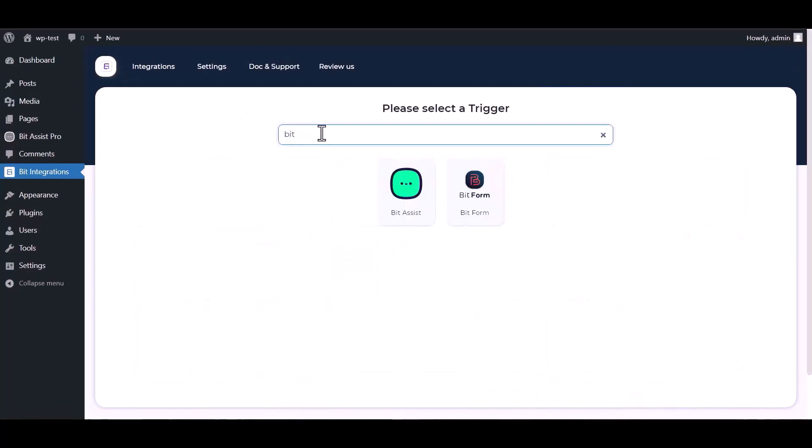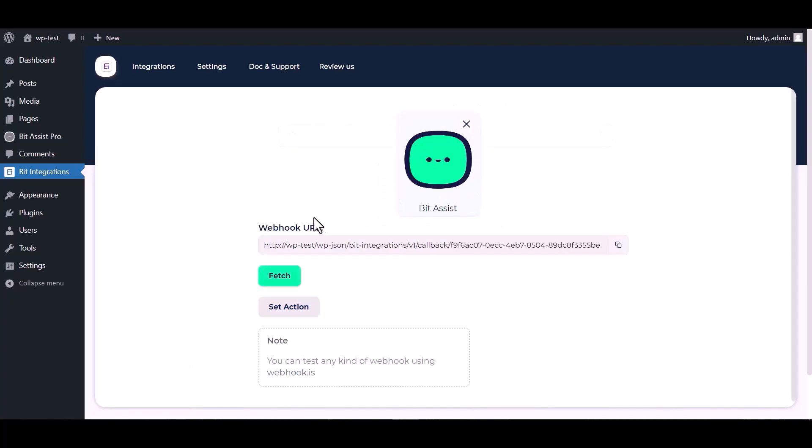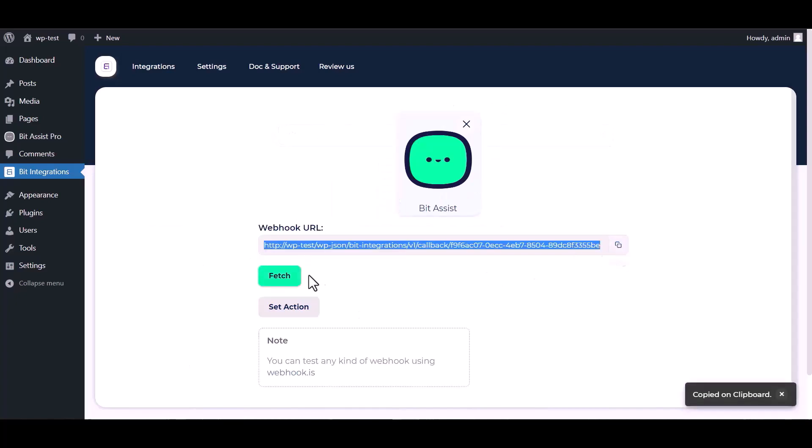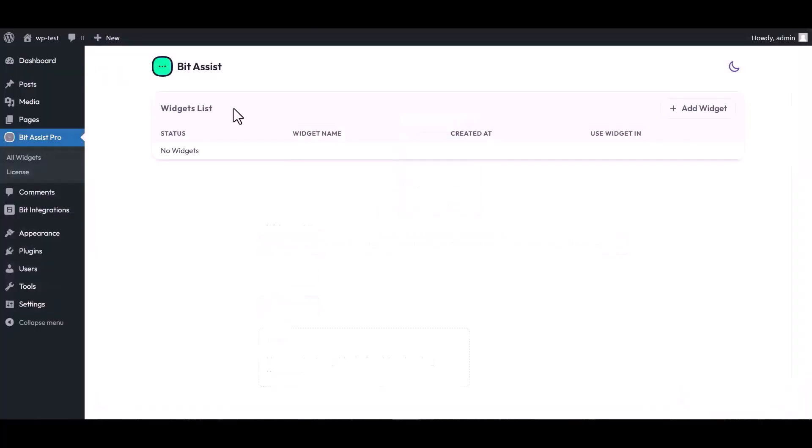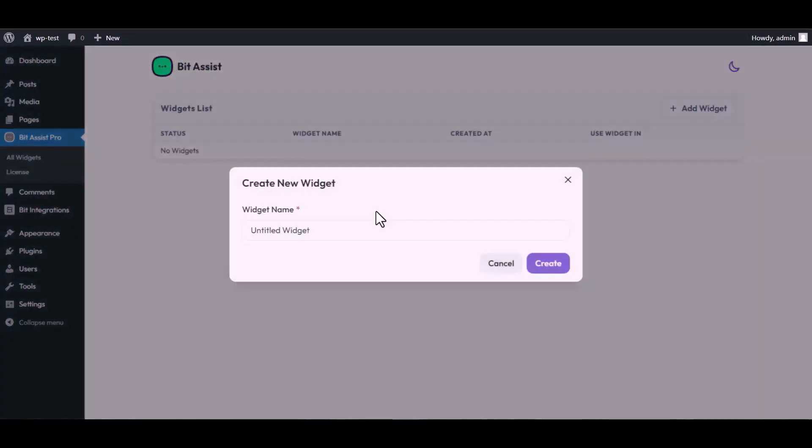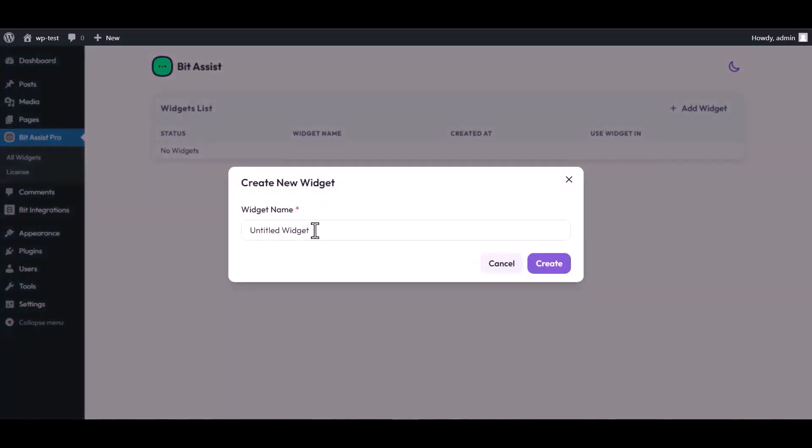Bit Assist. Copy the webhook URL and fetch the data. Now go to Bit Assist Pro dashboard, click on Add Widget, give here the widget name.